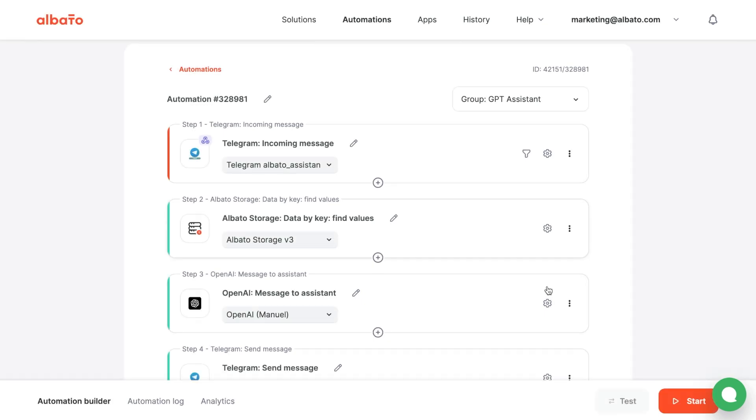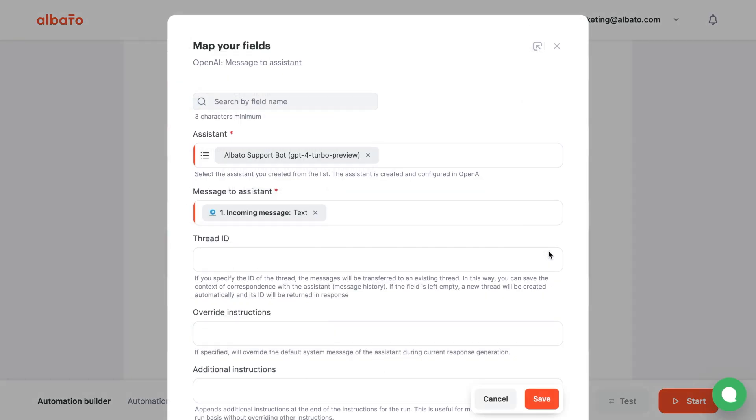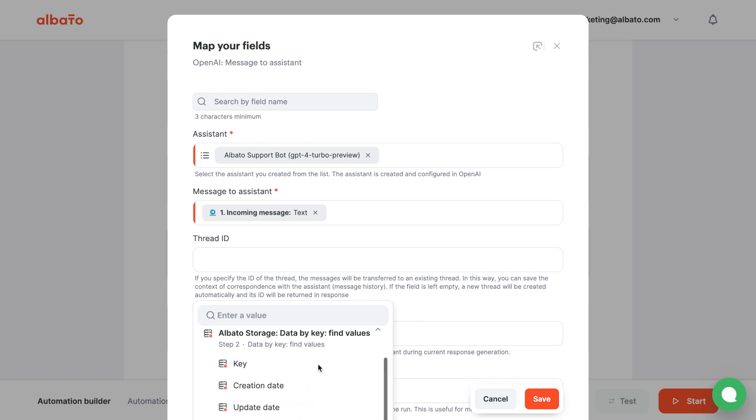Go to the OpenAI step, add the Albata Storage variable to the Thread ID field and save it.